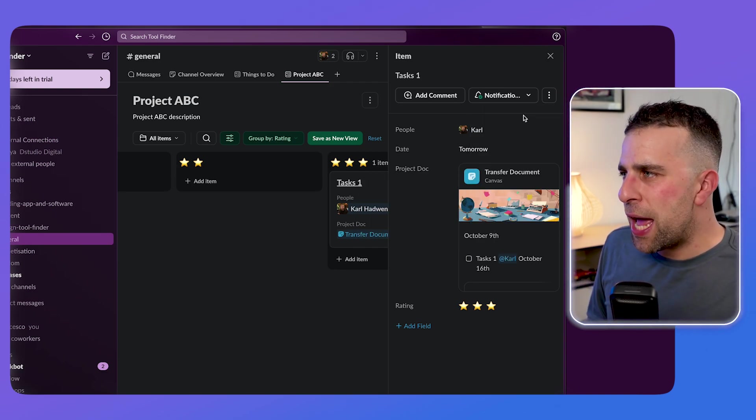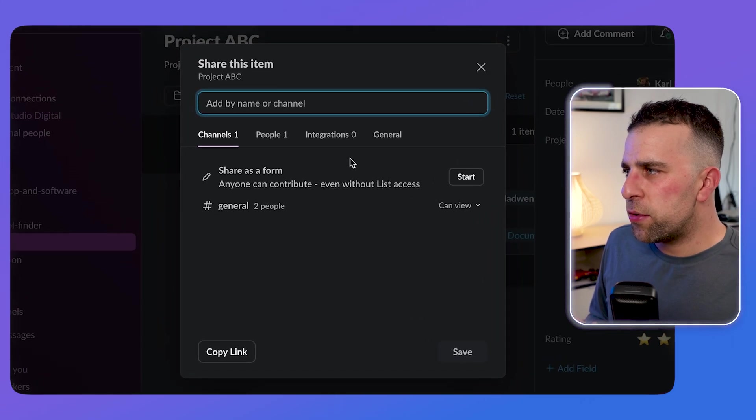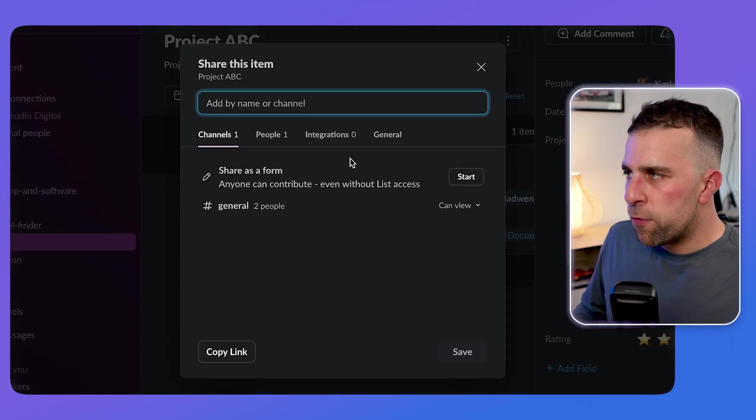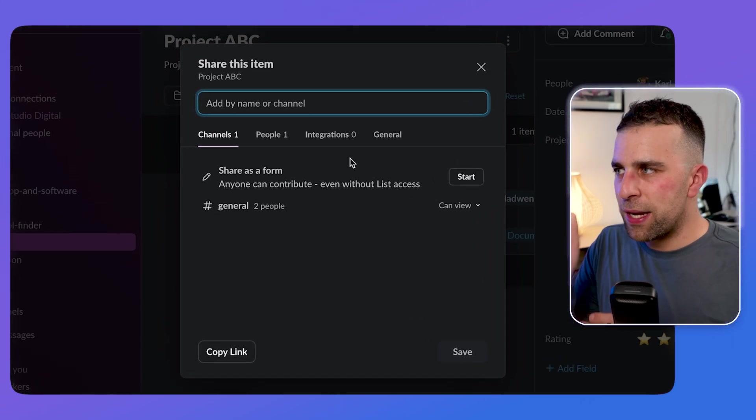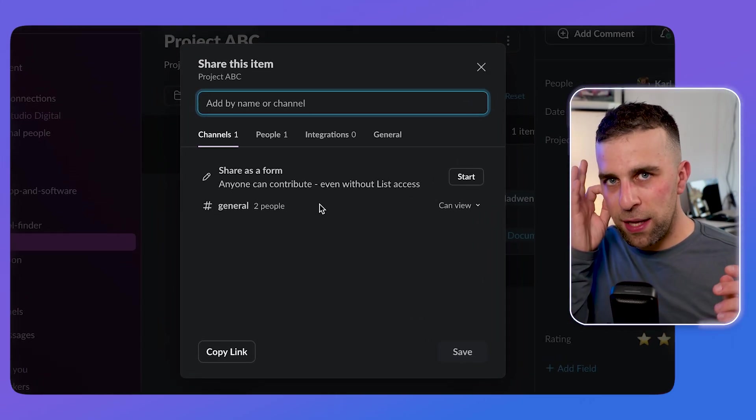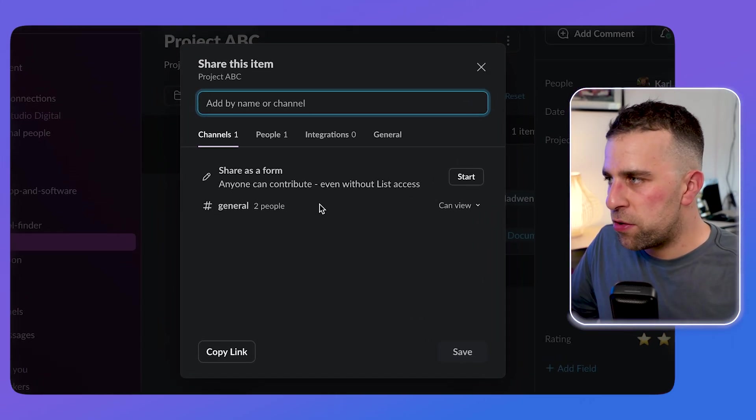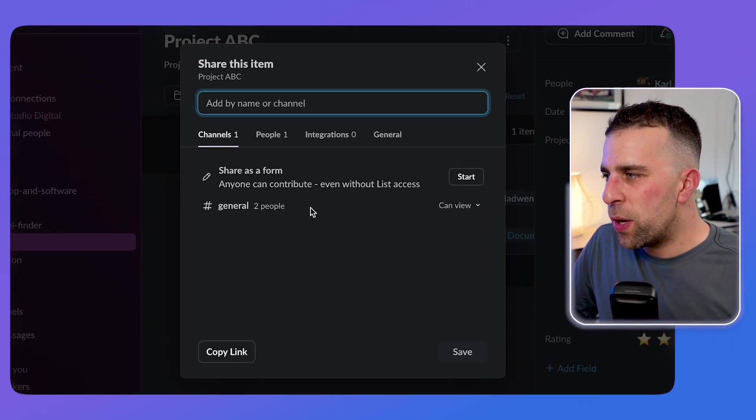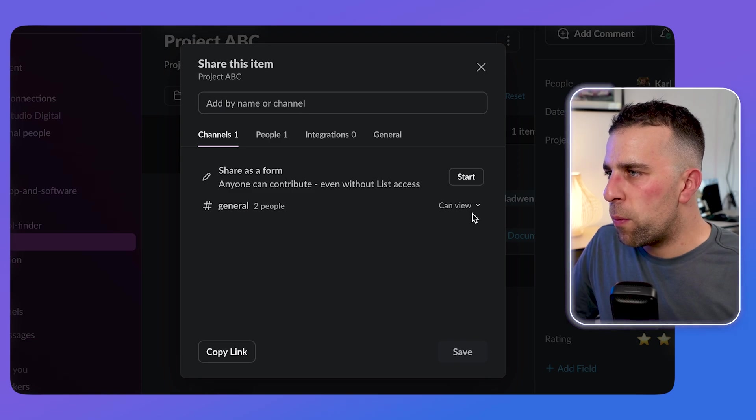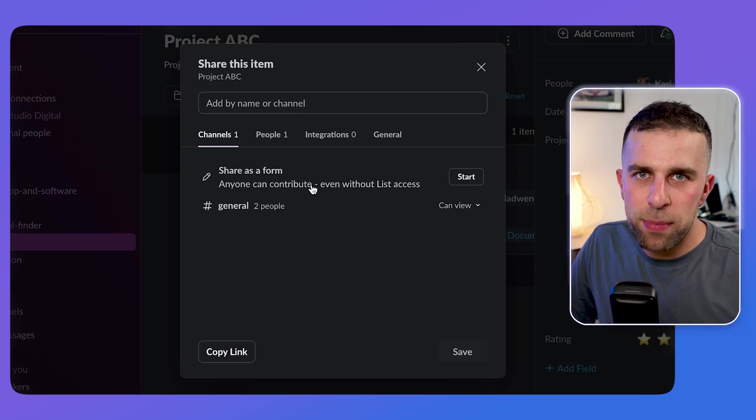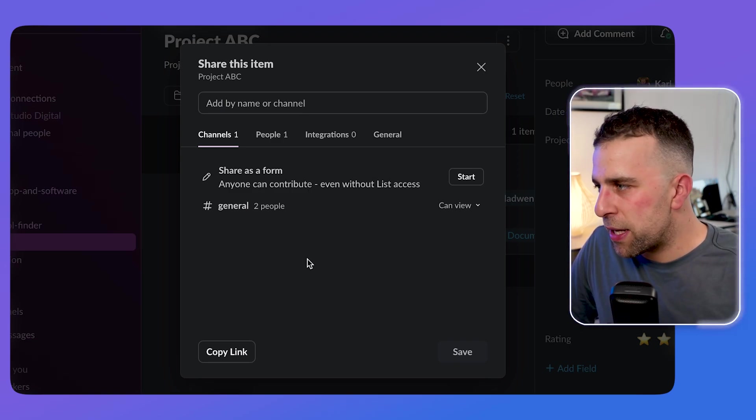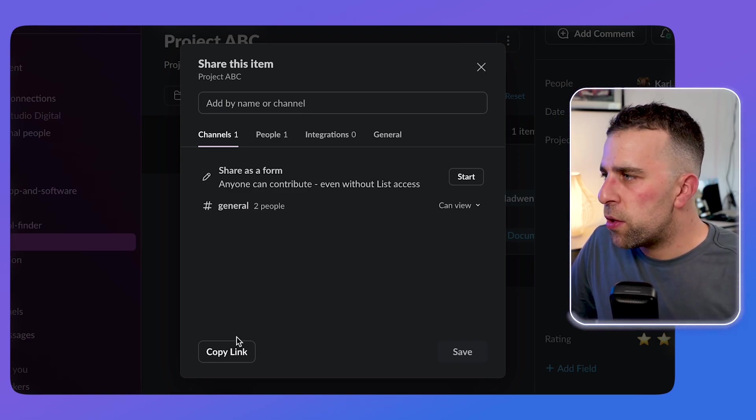Now, the great thing is I can share that detail to certain people. For example, if I had an item like a task, then I could share it to a channel, which is great for breaking stuff down and be able to bring details in.